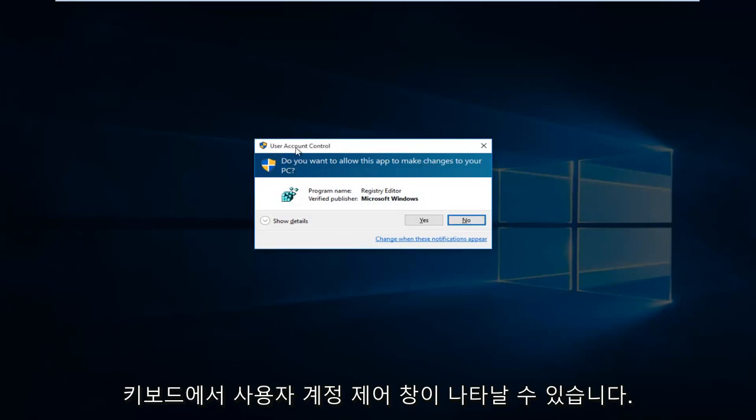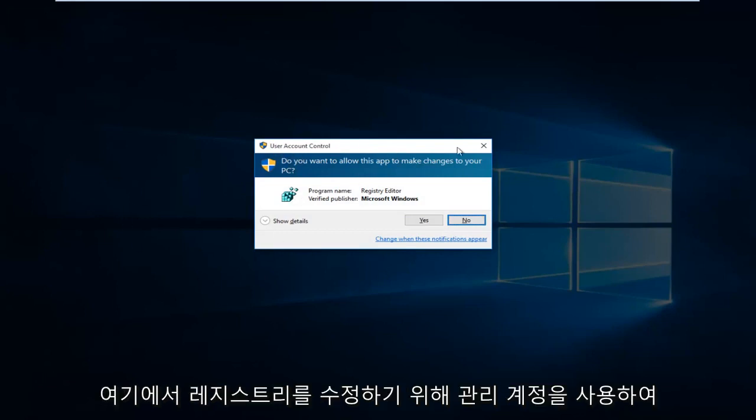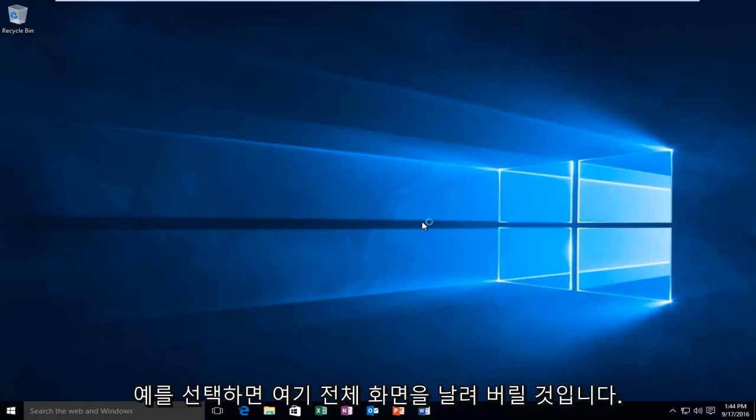You might get a user account control window. You have to be using an administrative account in order to modify the registry here. So then select Yes.